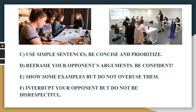Reframe your opponent's arguments. Be aggressive when it comes to checking out your opponent's ideas — be confident. Make sure you stand up and support your ideas from the very beginning to the end. Show some examples but do not overuse them — do not show different examples every time you talk. It can be too tiring. Once is okay; too many times can be tedious.